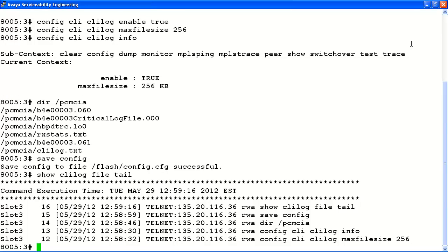From the output, we can verify the system has been tracking our CLI commands from the point that we enabled CLI logging. It will show the command execution time, the source of the connection — in this case telnet — the IP address associated with that connection, the user ID that executed the command, and finally the exact CLI command that was executed.